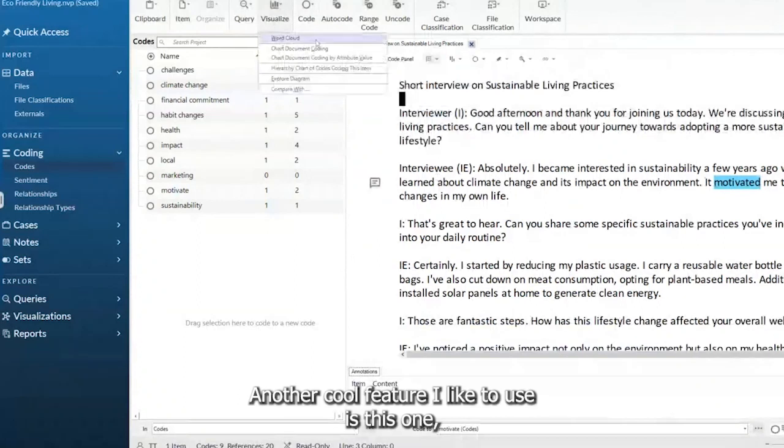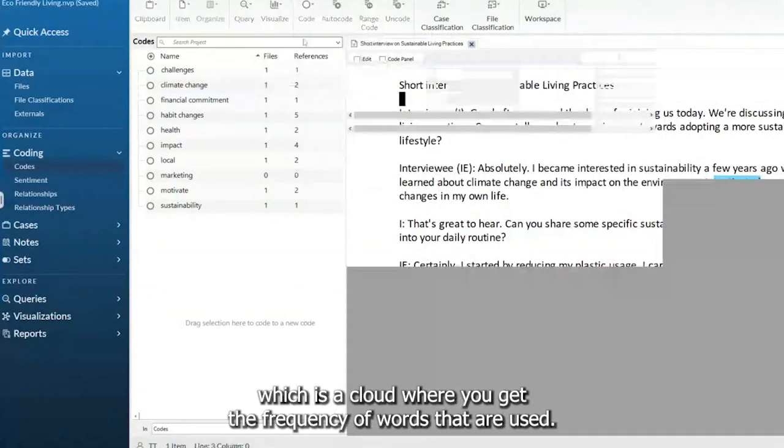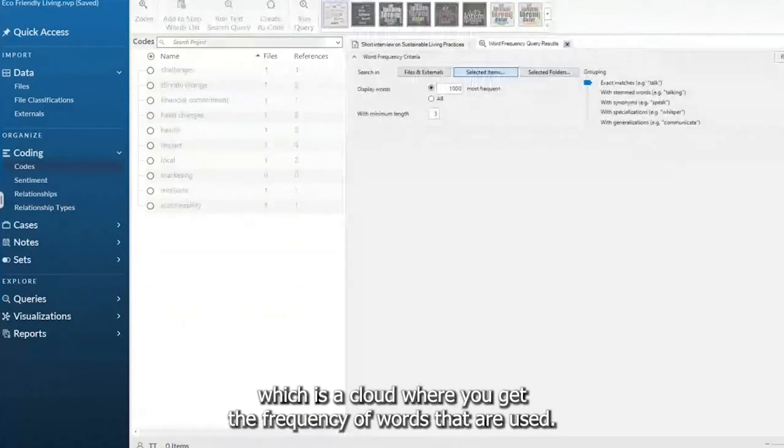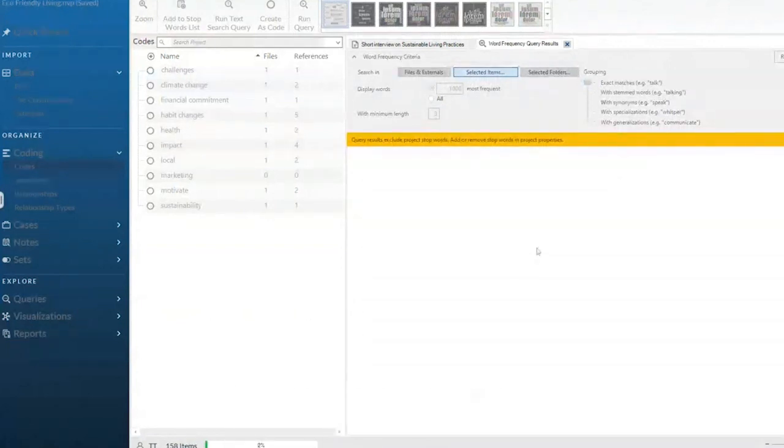Another cool feature I like to use is this one, which is a cloud where you get the frequency of words that are used.